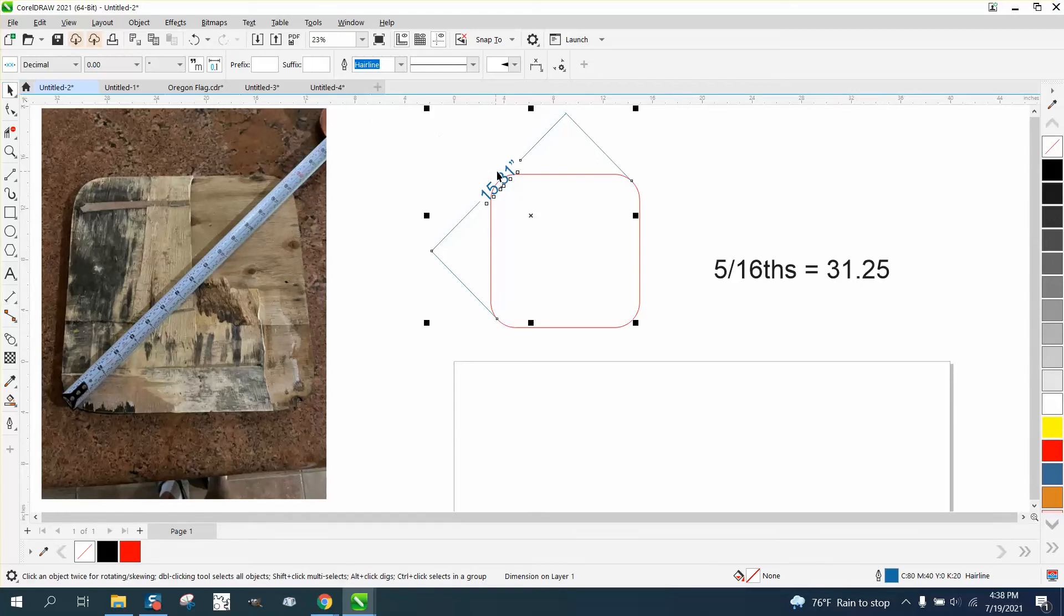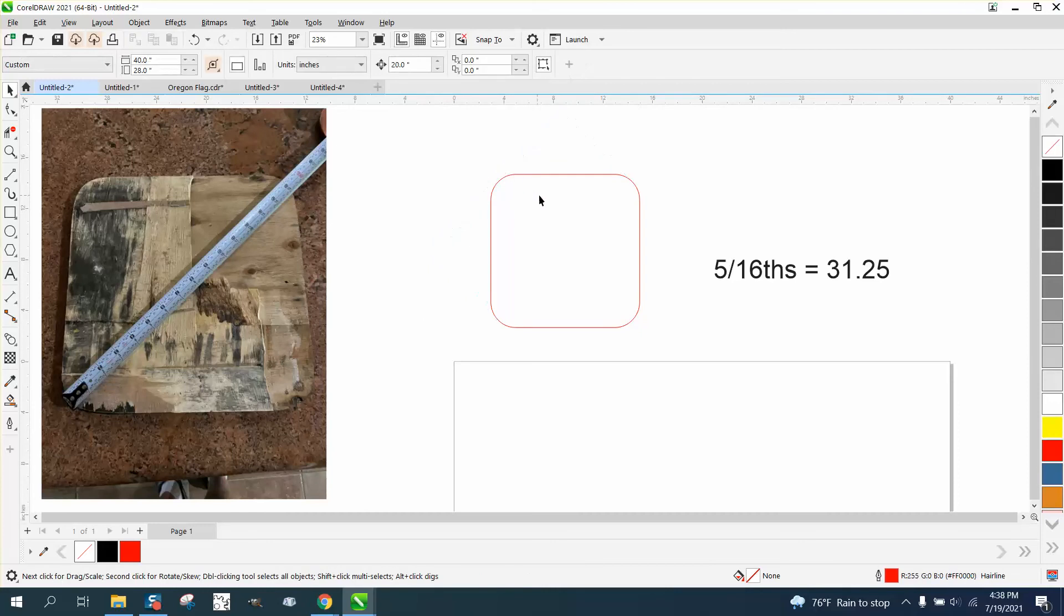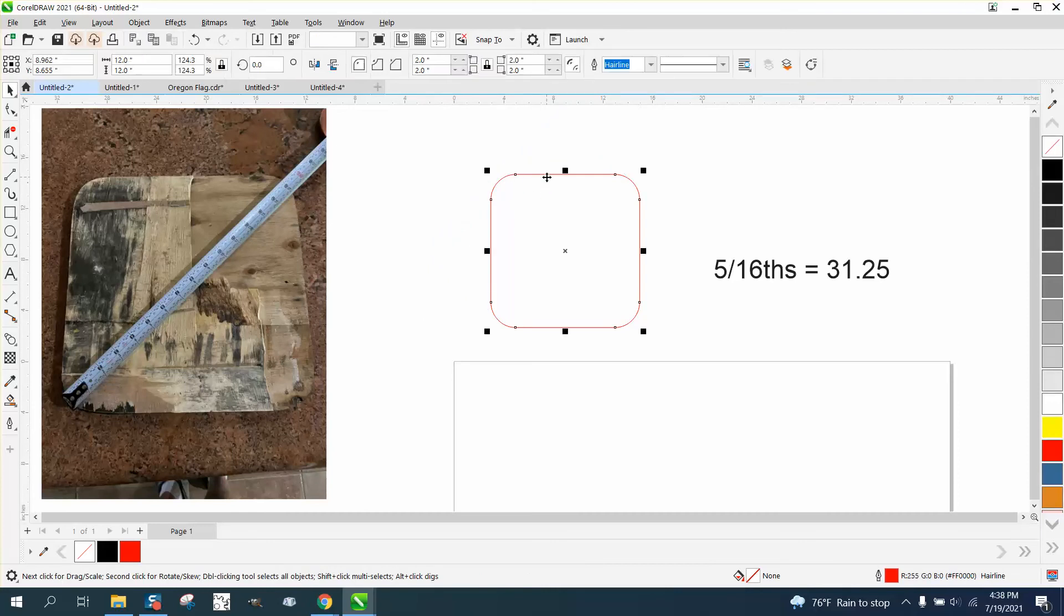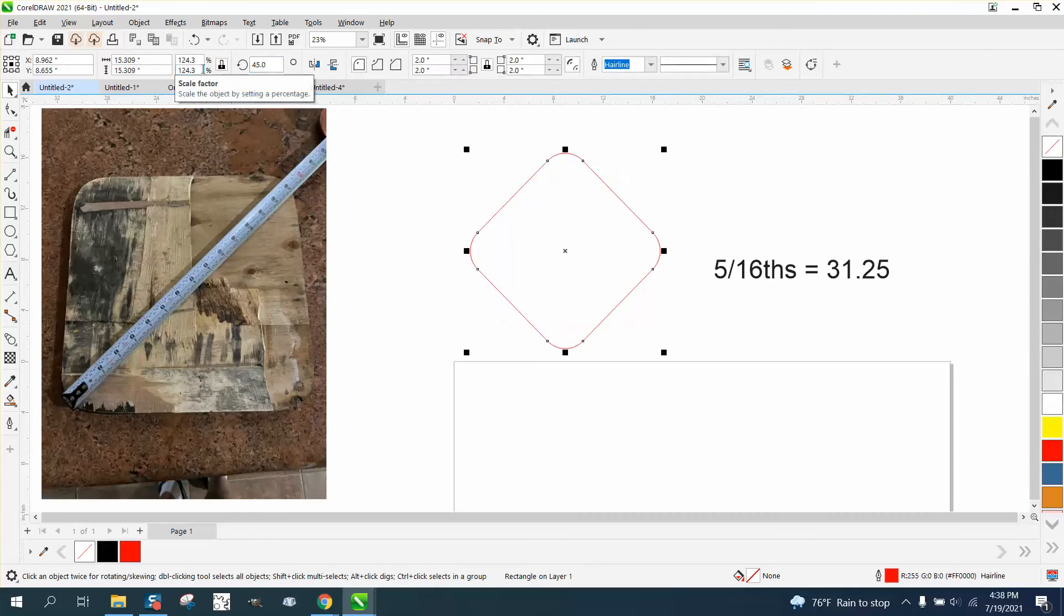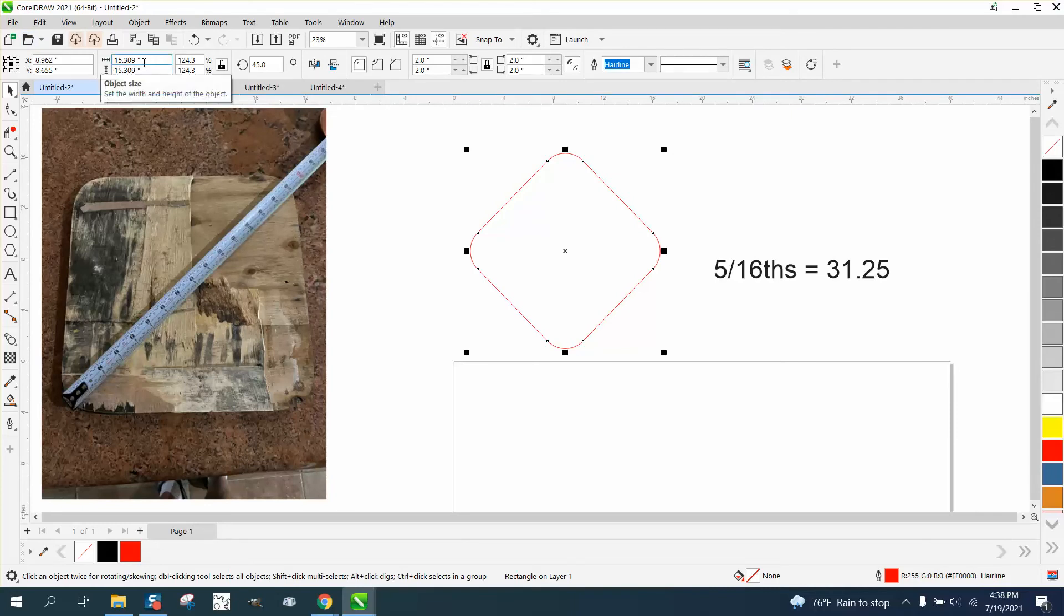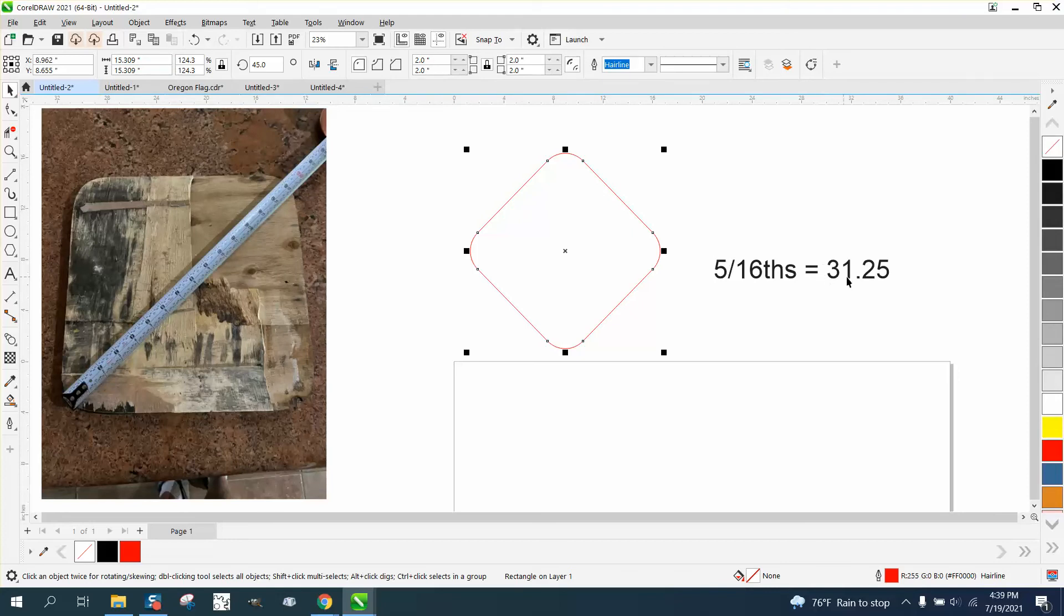The best way for me to do this would be to take this and rotate it at a 45-degree angle, and then look at this measurement. We're at 15.309, so this is .312, this is .09.